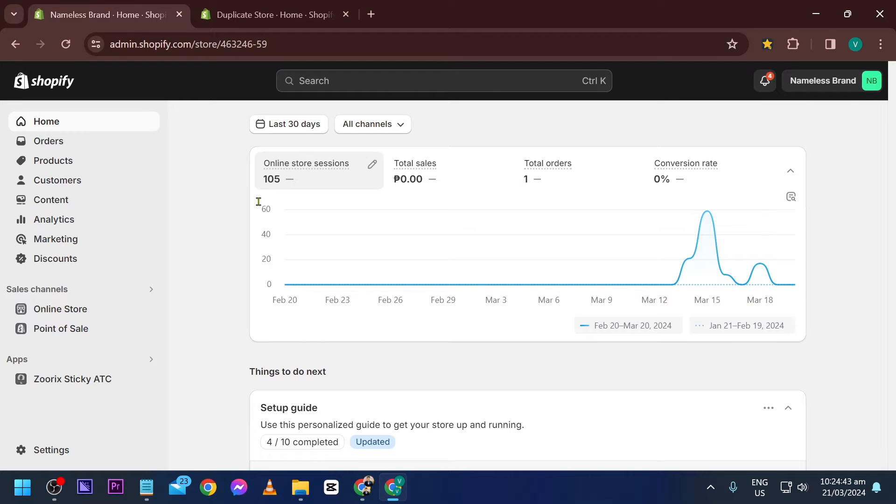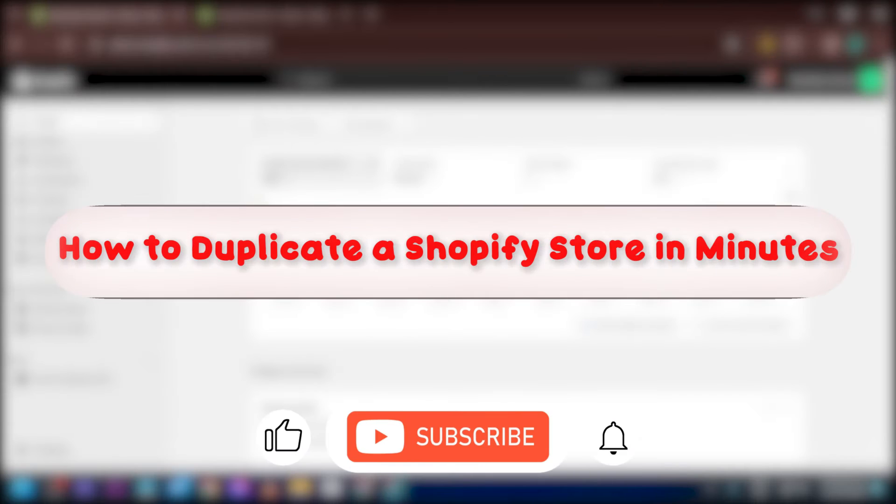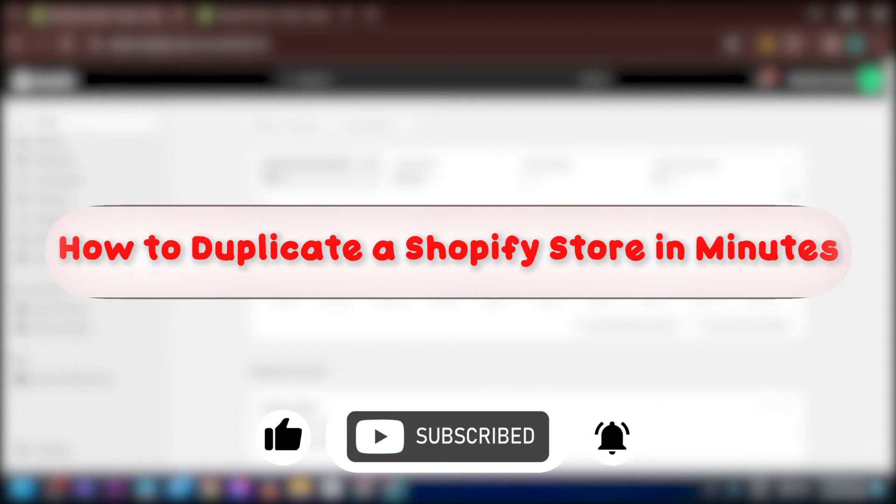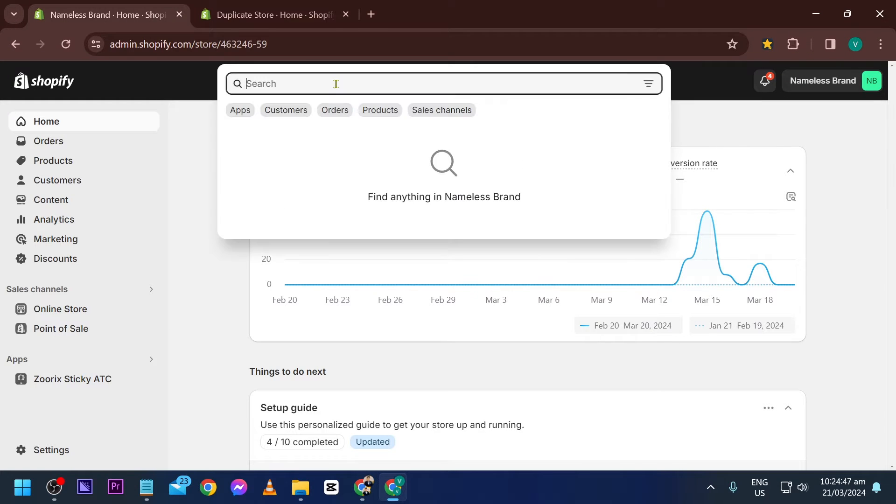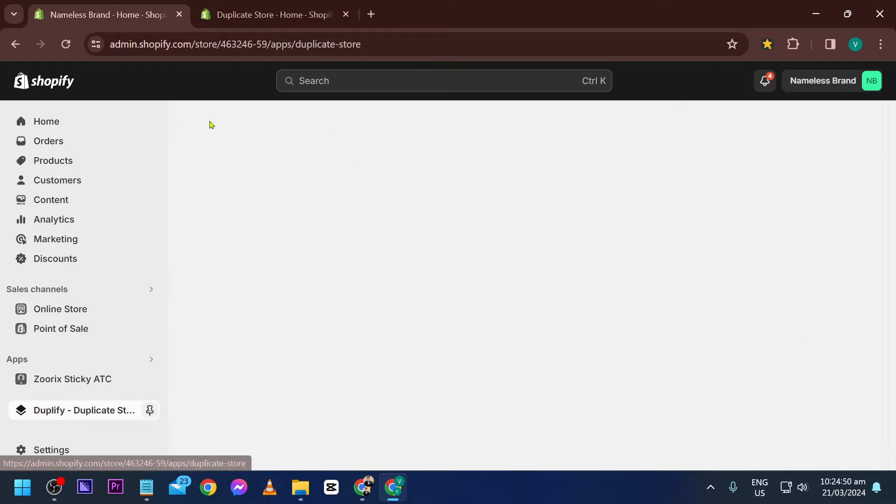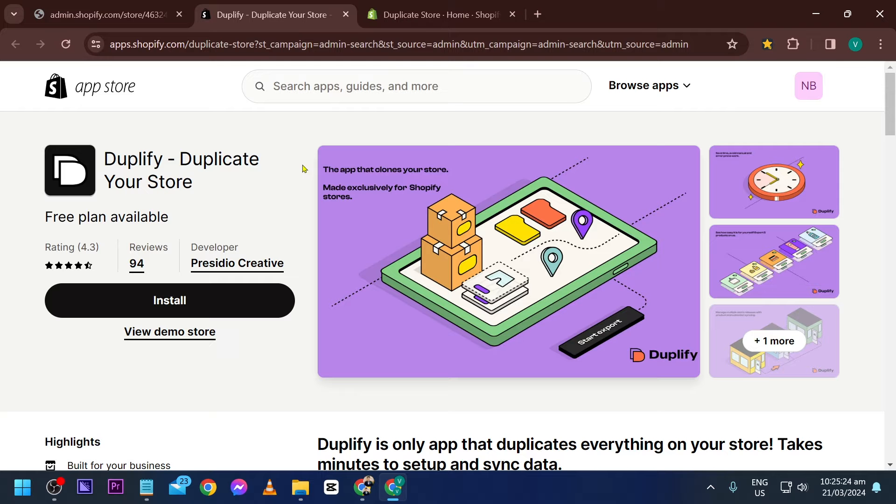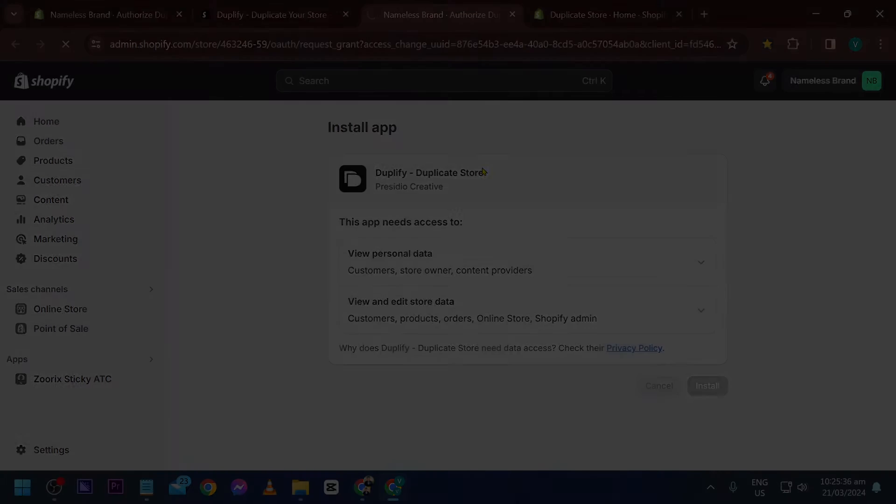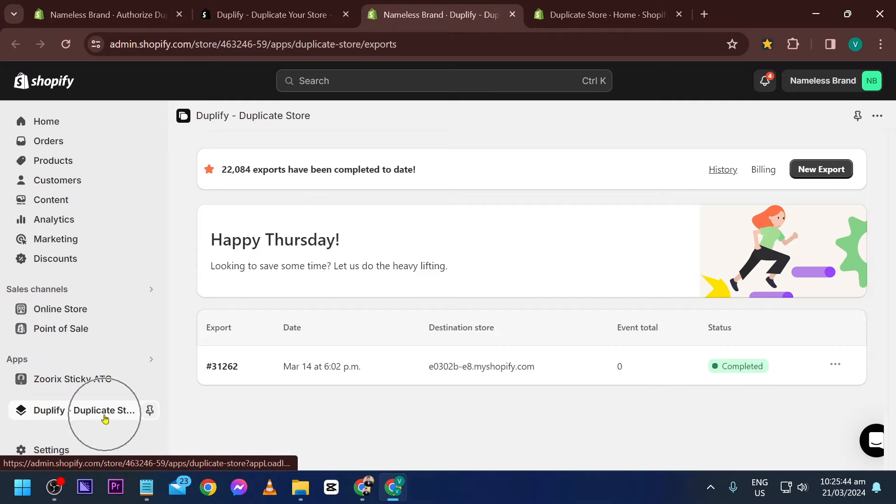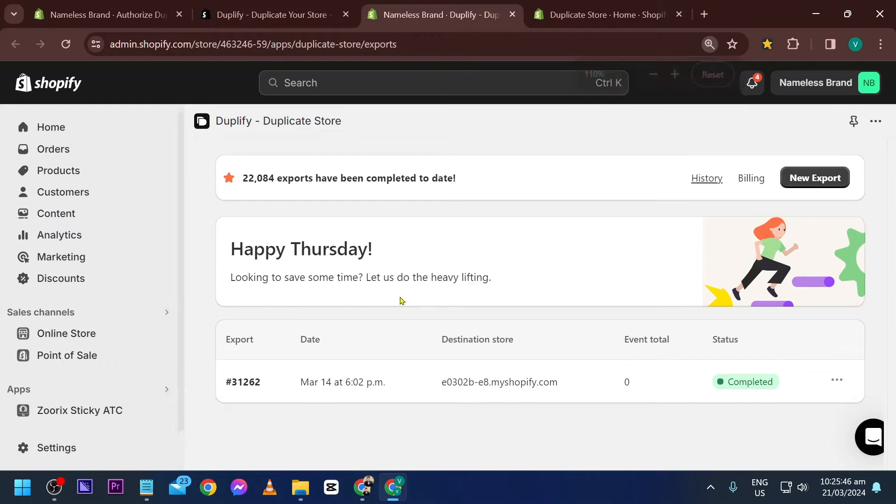Hey, what's up everyone! Here's how to duplicate a Shopify store in minutes. To duplicate a Shopify store, we'll have to install an application called Duplify. Go ahead and click the install button, click install once again. Now we have successfully installed it.